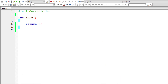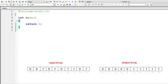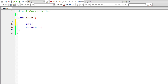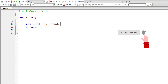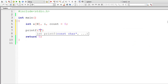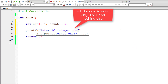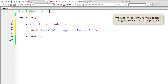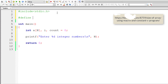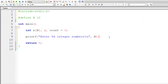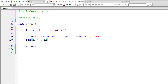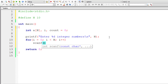Declare an array variable a[N] of type integer. We manage the size of the array using macros — use #define N 10, where N is the macro template and 10 is the macro expansion. Declare variables: int a[N], i for the for loop, and count to track the number of zeros, initialized to 0. Ask the user to enter N integer numbers, then write the for loop — initialize i to 0, iterate until i is less than N, increment i by 1 — and read each element into a[i] using scanf.